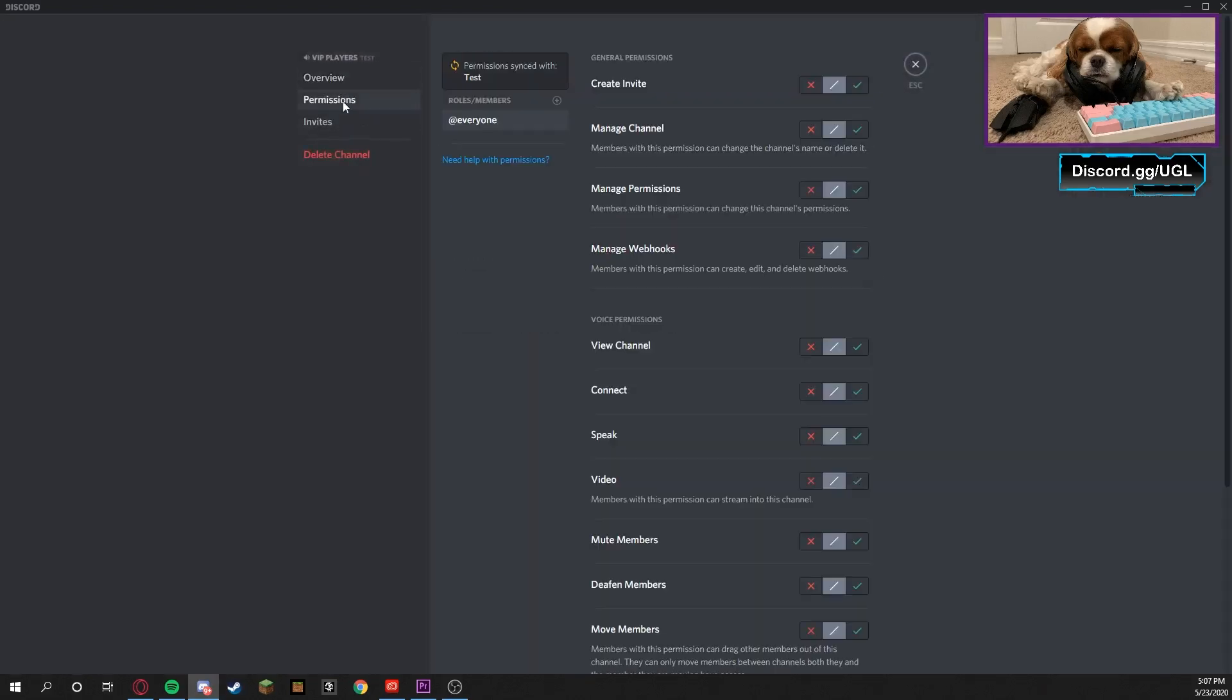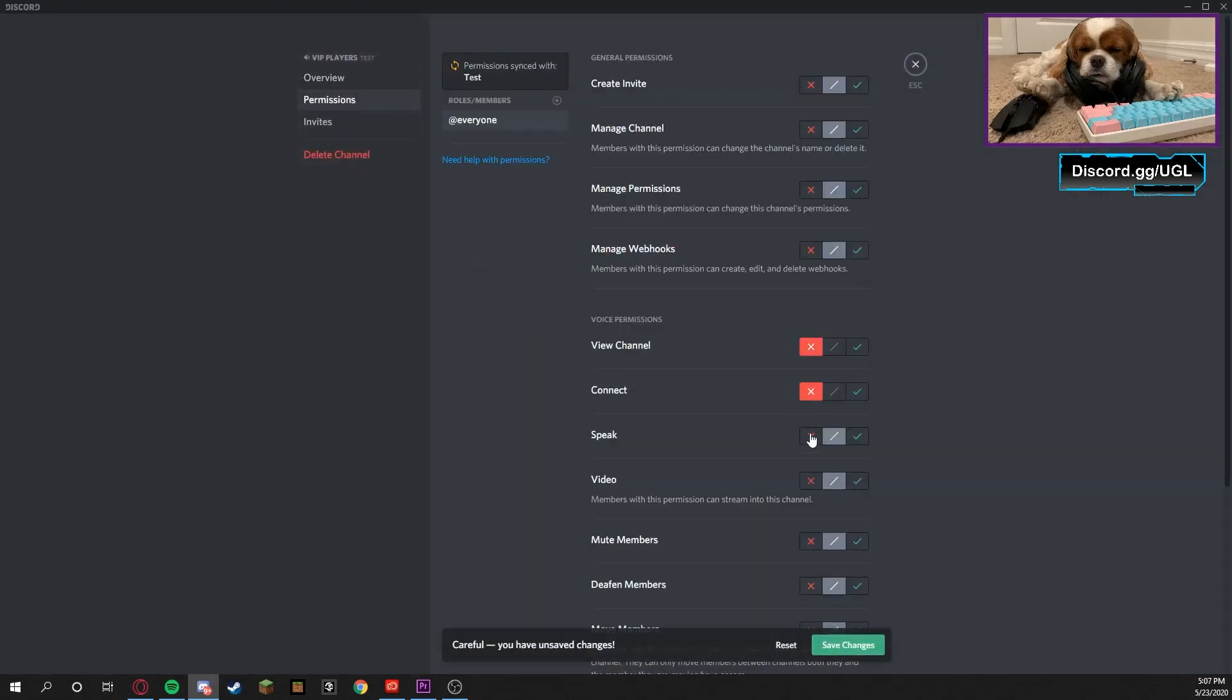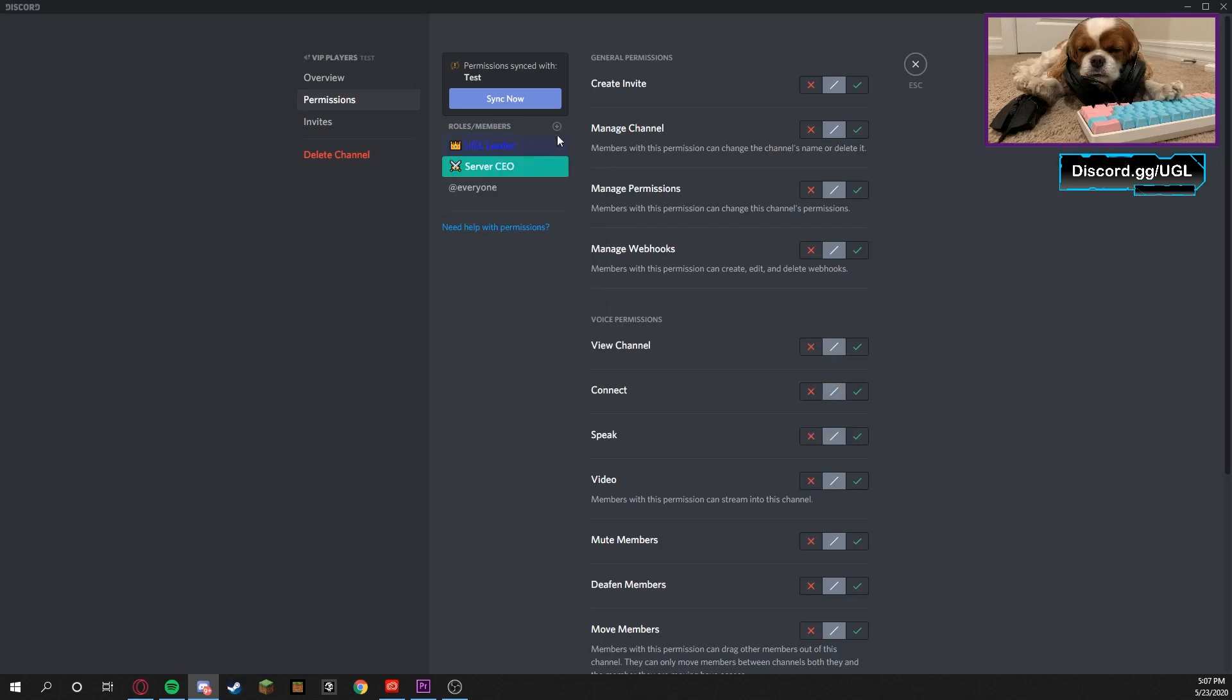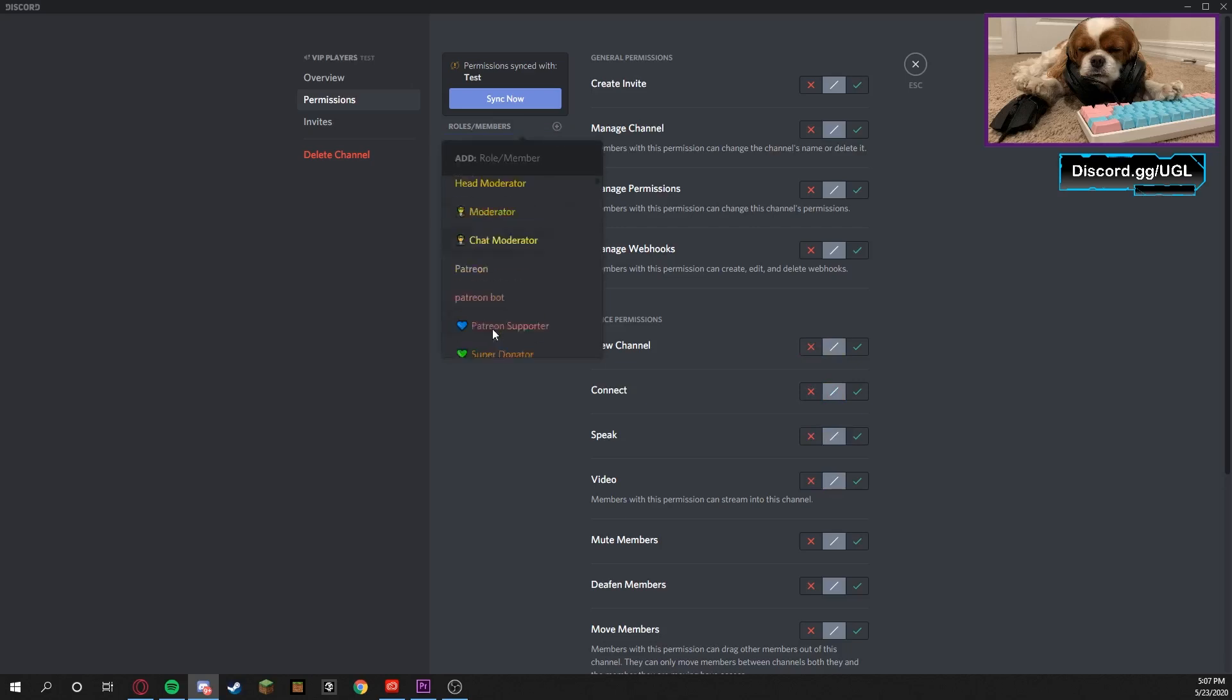You're gonna go to Permissions, make sure they cannot connect, view the channel, speak, or put on their video, so they don't have any access. And then you're gonna add the roles that do have access.